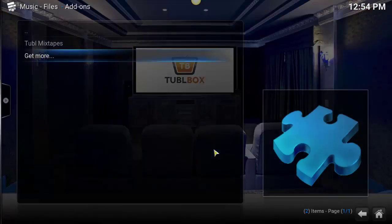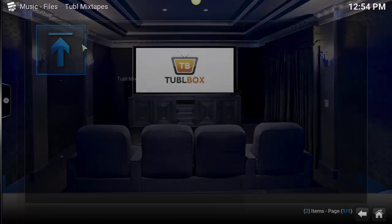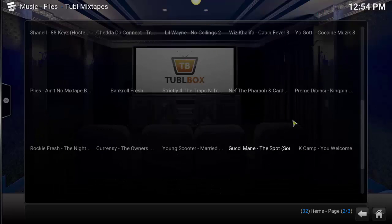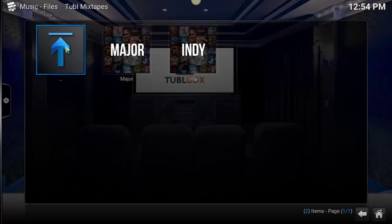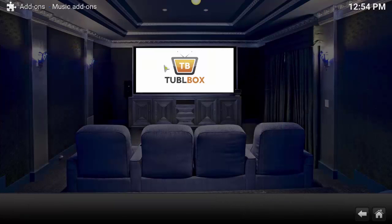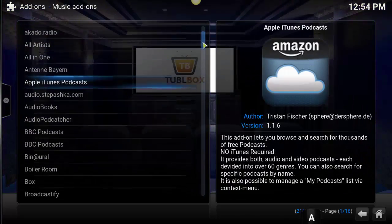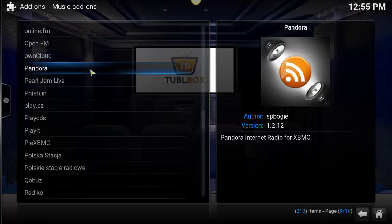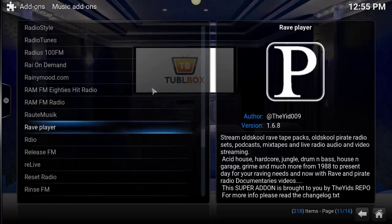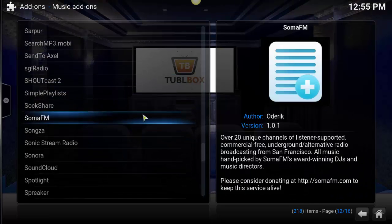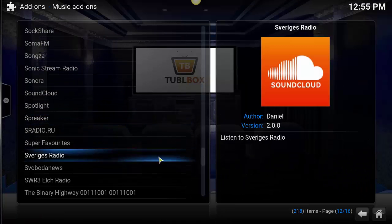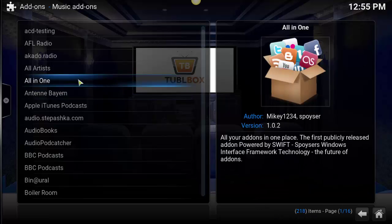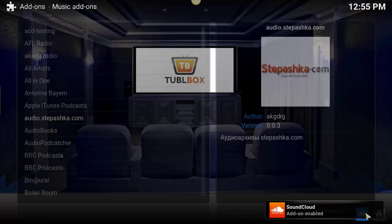There are also music add-ons, so you can look through the music section. Tubul Mixtapes is an add-on that we built — it connects to Live Mixtapes and you can literally listen to any mixtape that's on Live Mixtapes, as well as our own server. You can hit Get More, and based on the Super Repo repository connected, these are all the different add-ons for music. You'll even see Pandora, SoundCloud, Shoutcast, Spreaker — tons of different options. In fact, there are 218 music options just with this repository connected right now.